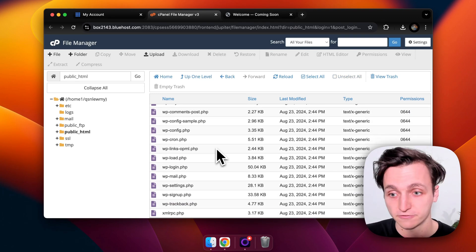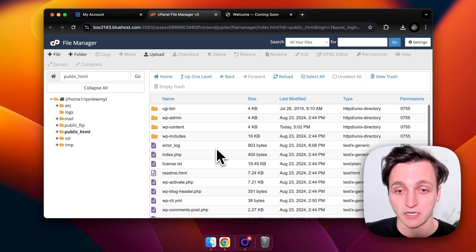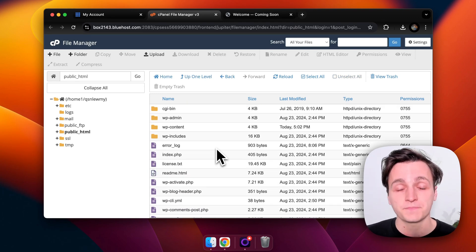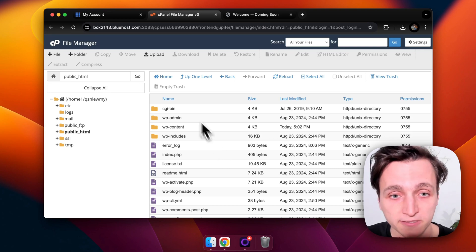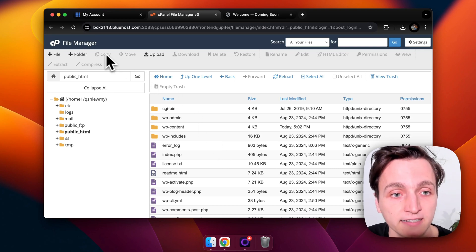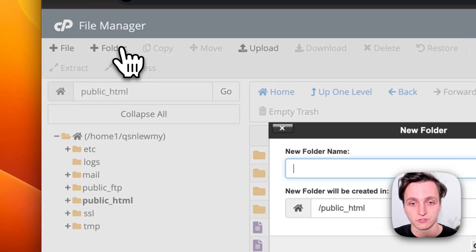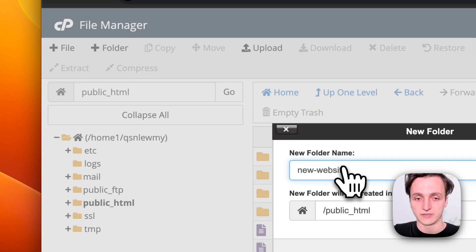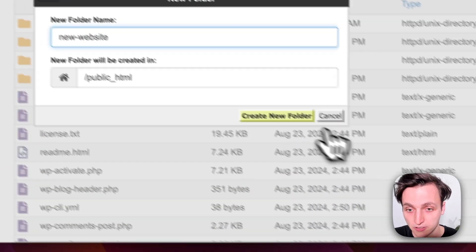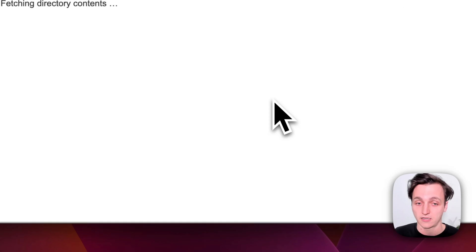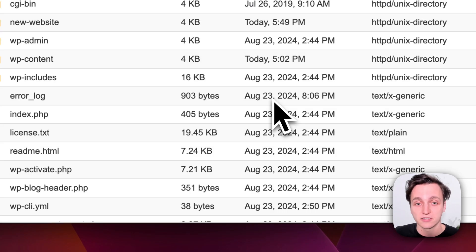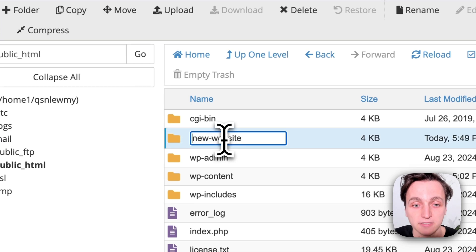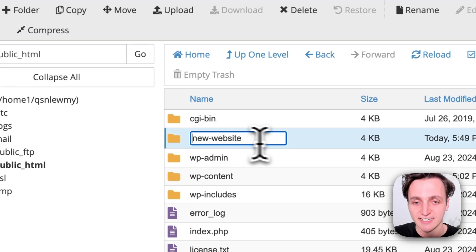So here are all the files that make up that default website that we saw earlier. You can delete all these if you want, but instead I'm just going to create a folder and we'll call it new-website. So this will make a new path on the website instead of having to delete everything. So let's go into that.